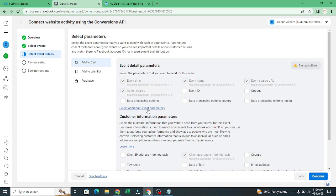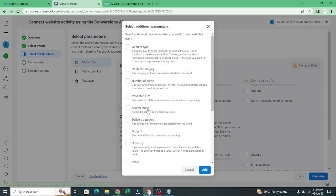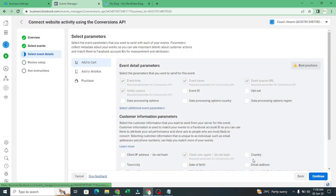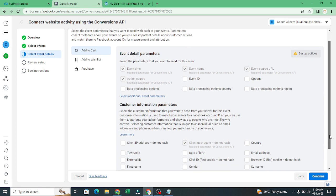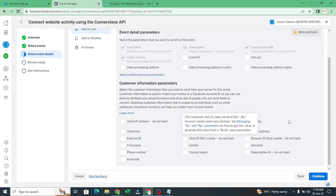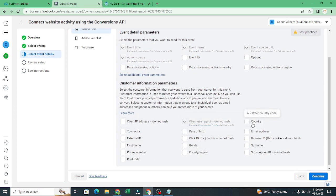After clicking on next, we need to set up the additional parameter. So we choose this. Now you come down here. You can choose anything. Just choose like two or three, it's fine.